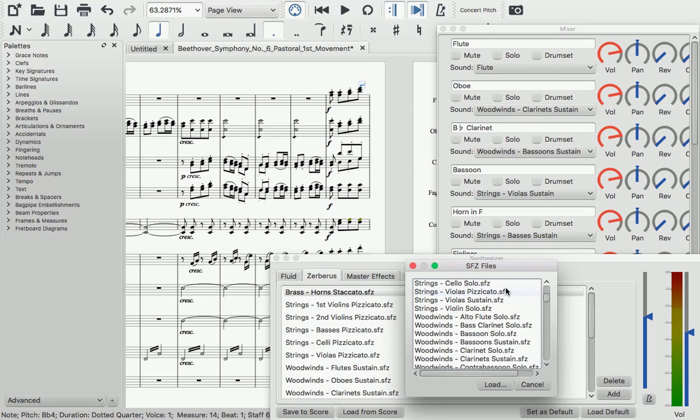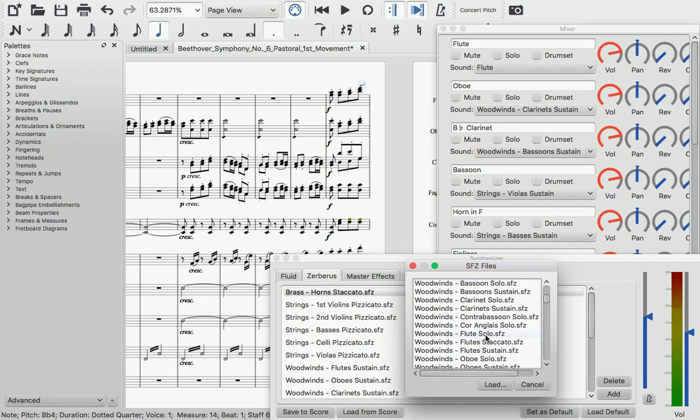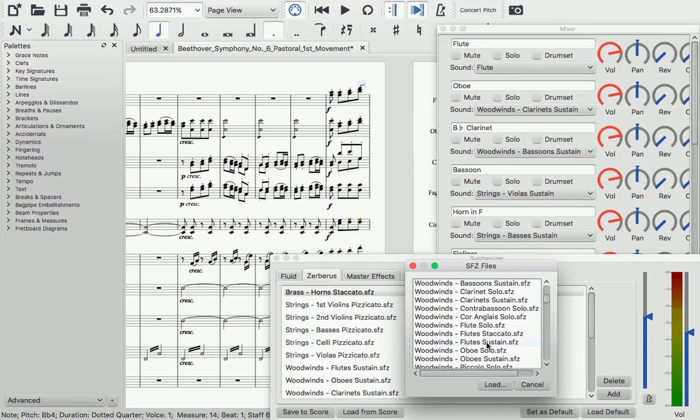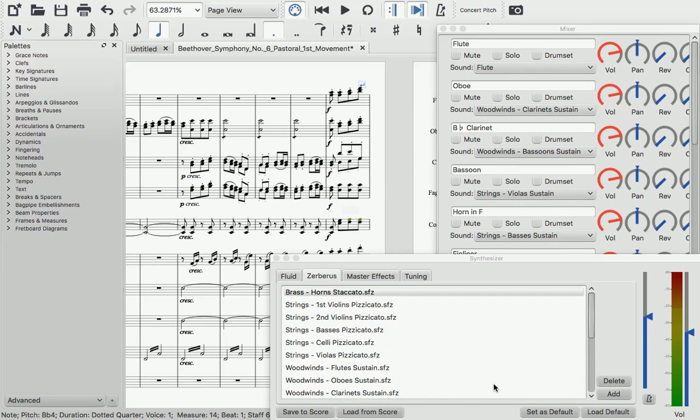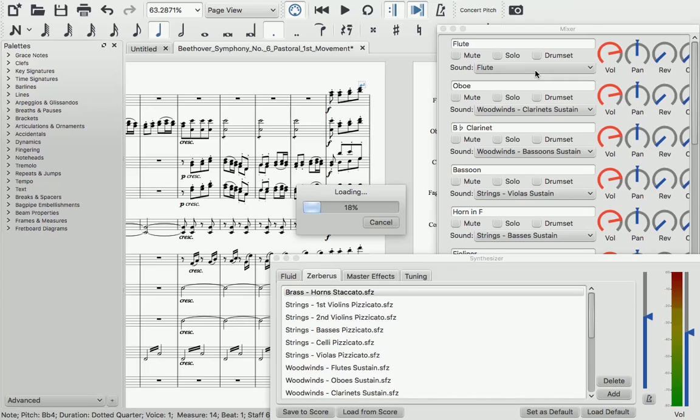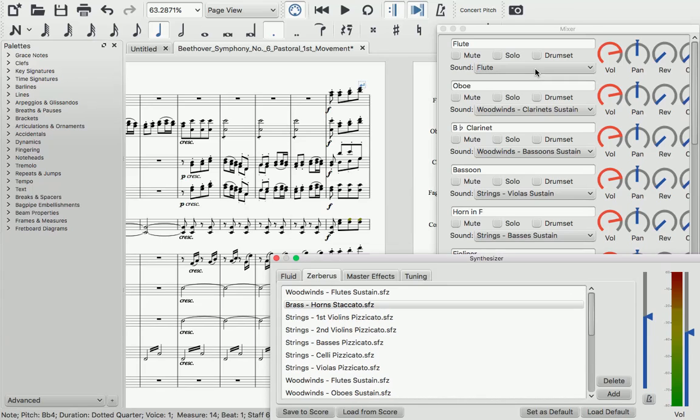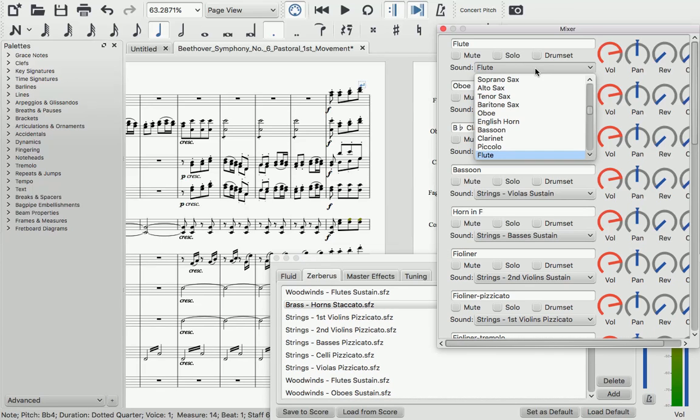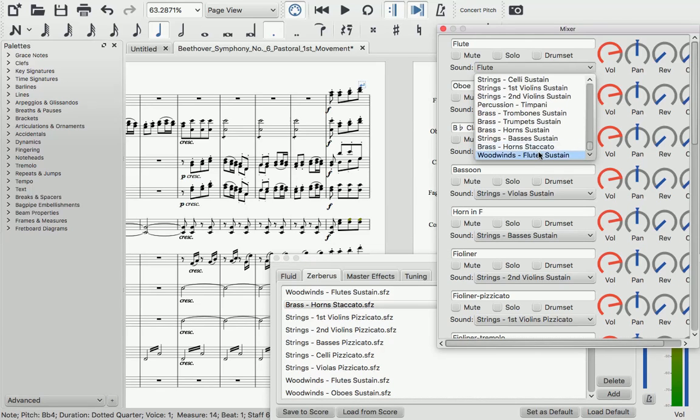Now you can load pretty much any SFZ, assign it in the mixer, and it will just work. See the links in the description below to download and install free SFZs.